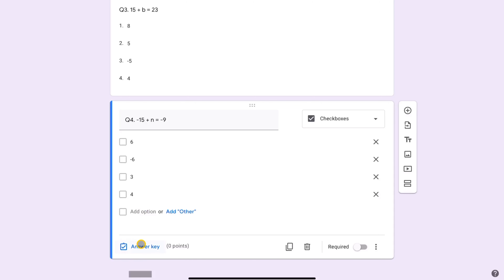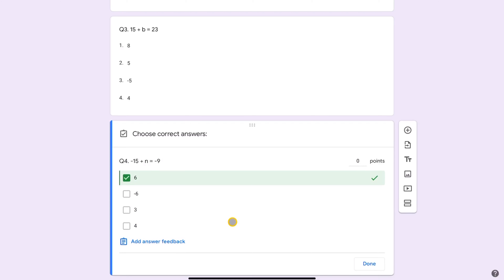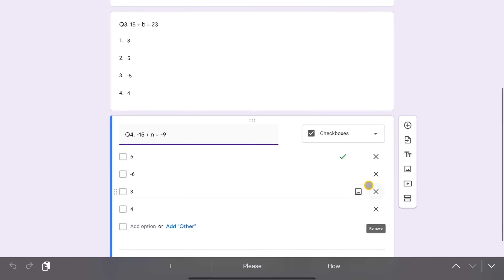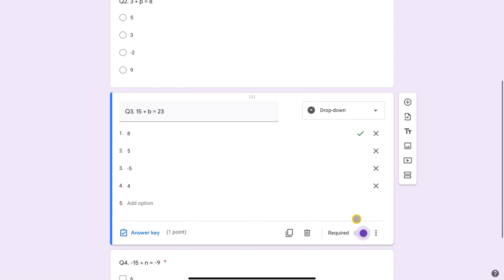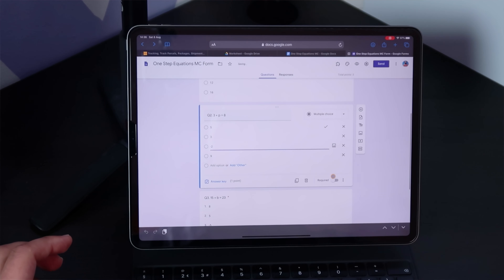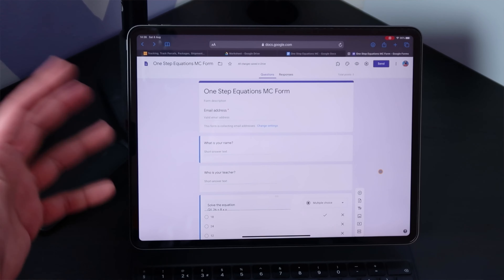Question three — answer key again, one point, and for our dropdown this is the correct answer. Press Done. Then question four, same concept — obviously it's a checkbox. You could go ahead and change it to multiple choice or dropdown if you wanted to. Let's do the answer key — I know six was the correct answer. Press Done. Now you can choose whether you want it to be required for your quiz or survey. In my case, I'll say yes, they're required. Let's go back and make each question required.